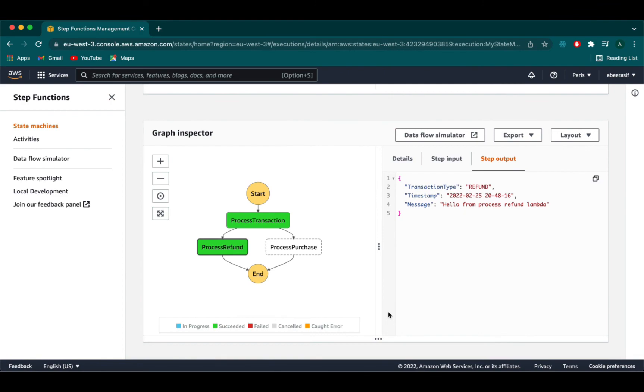This completes our lab. I hope that this video was beneficial for you in understanding some basics of step function implementation on the AWS cloud platform. Please feel free to leave a comment if you have any question about this project. Thanks for watching.